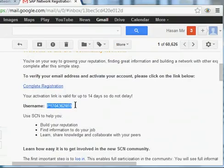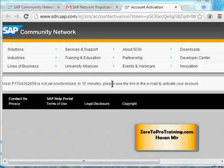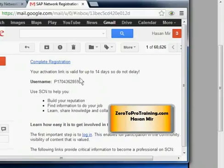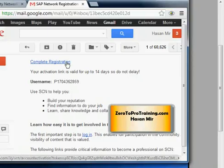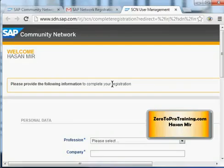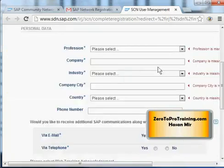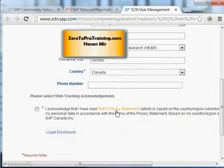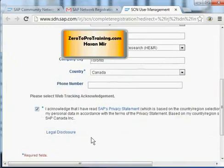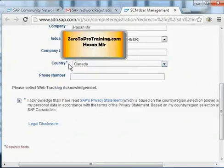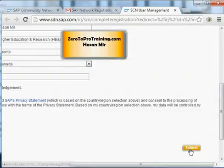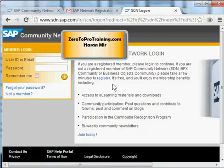This is the link I need to click — it is valid for 14 days, and this is my username. You might see a message that your username is still not synchronized. Wait a few minutes and then click again on the link you received in the email. Once that works, you will see a page asking for more information to complete the registration for SAP Community Network. Fill out the form, read the privacy statement, acknowledge it, and fill in all mandatory fields marked with an asterisk.